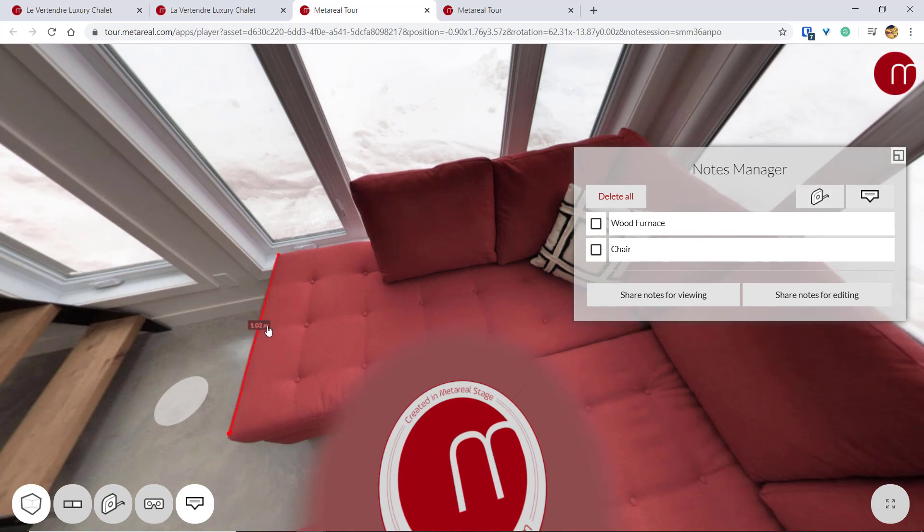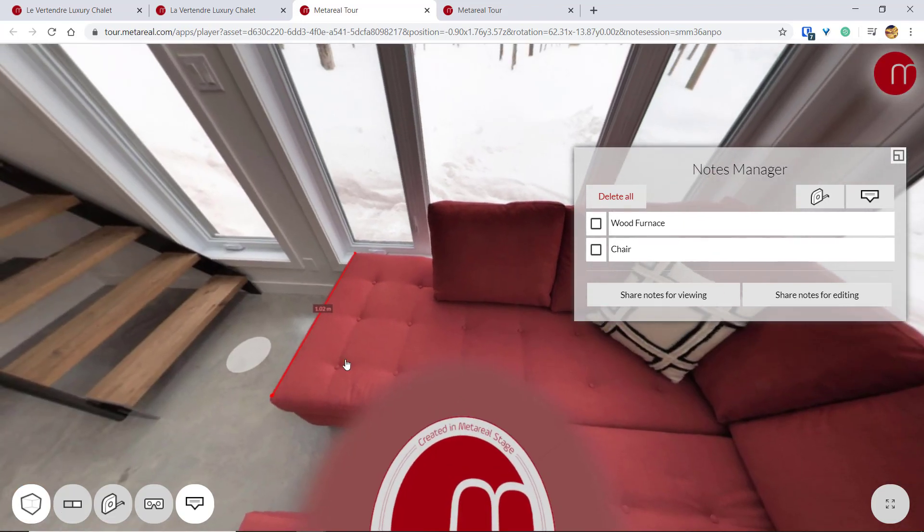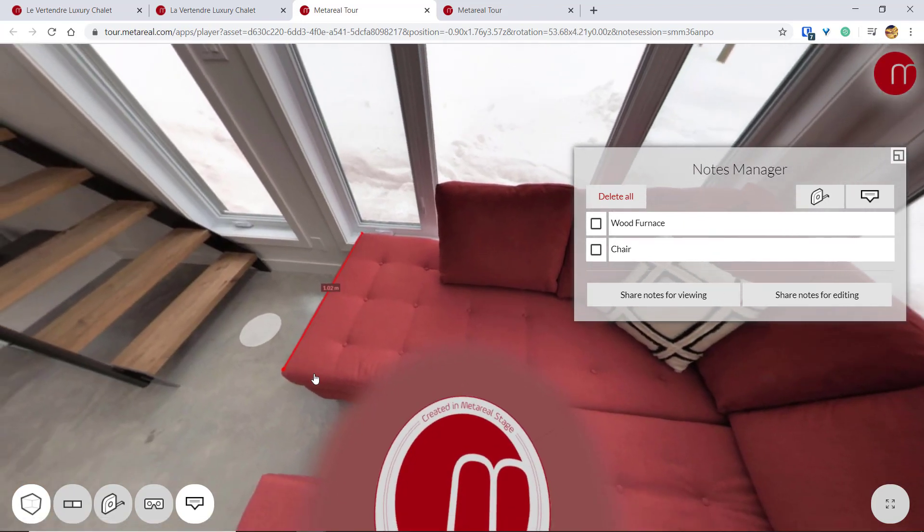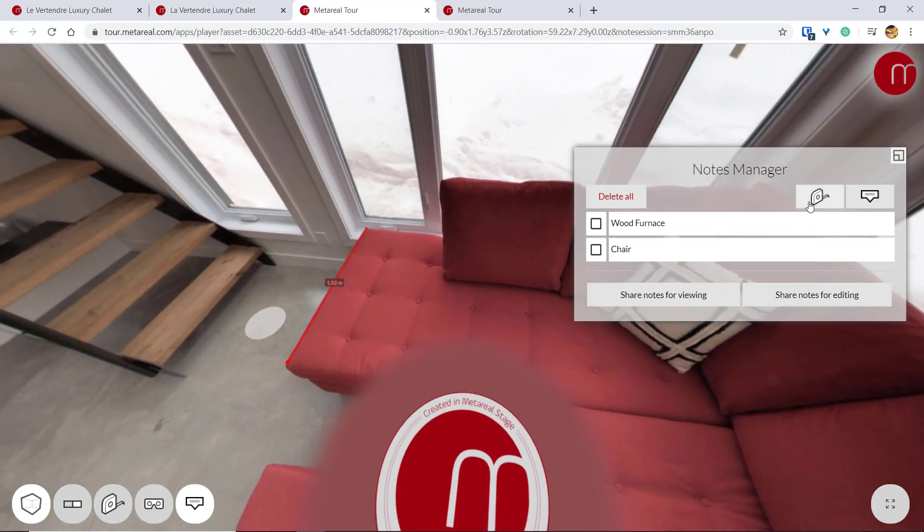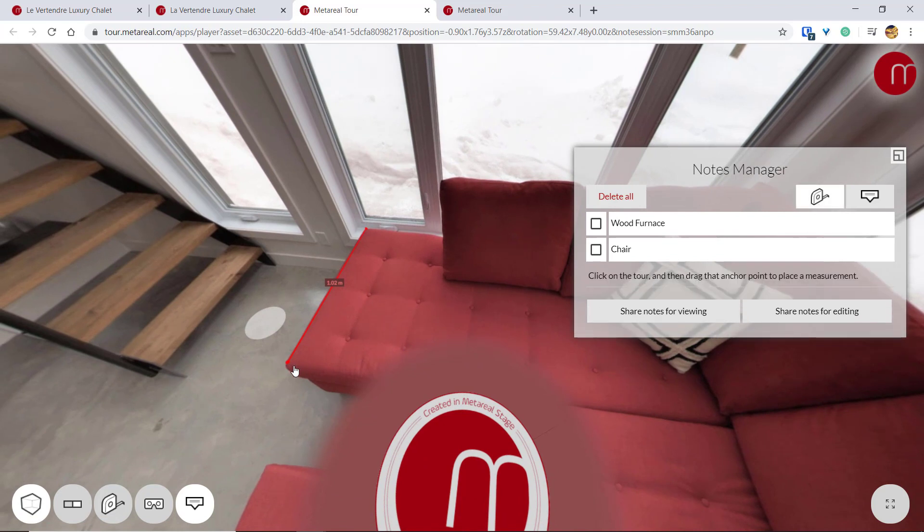And that's going to automatically say how large, how long this space is. And of course, we can also add one to determine the height.